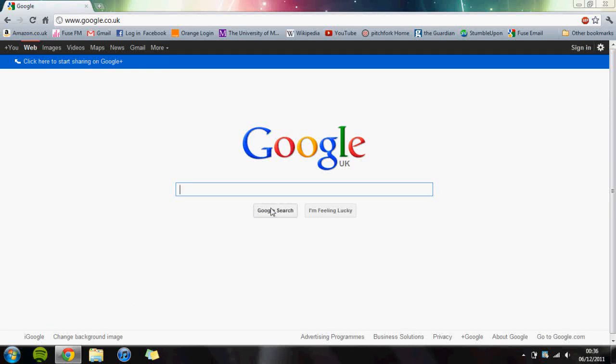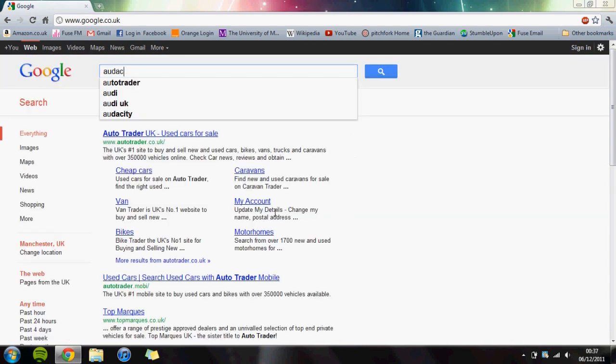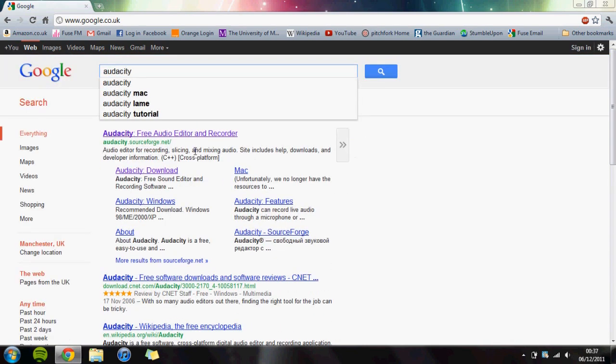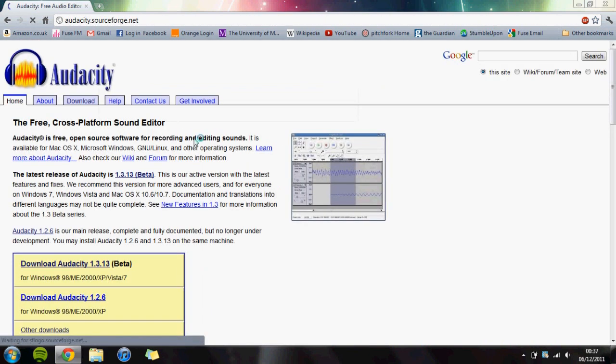Welcome to FuseFM's guide to downloading Audacity and the first step towards making a podcast. Audacity is really easy to find. Search for Audacity on Google and click the first result: Audacity at sourceforge.net.